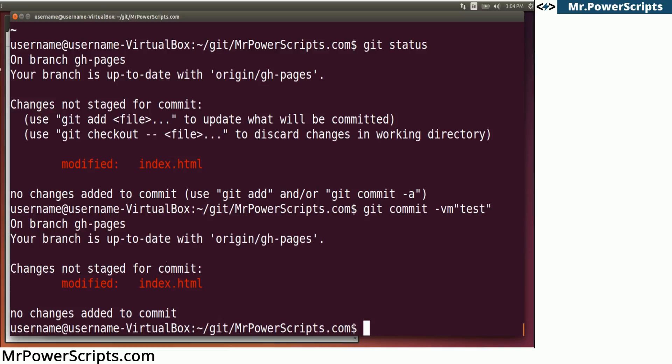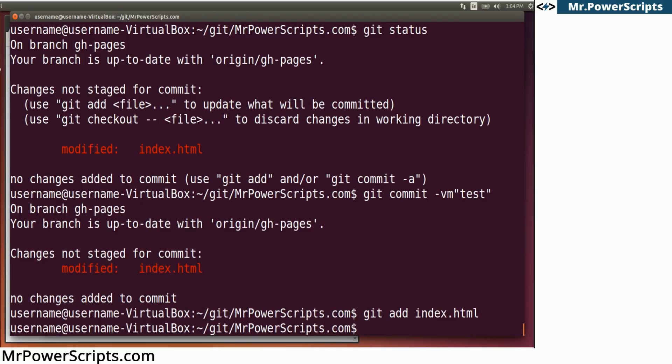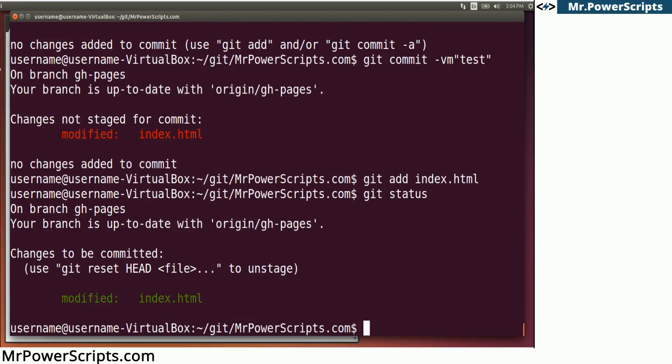So what we need to do is add it to the commit first. So we're going to do git add index.html and press enter. And if we do git status again, we can see that it's green. So now if we create a new commit, the changes are going to be saved in that commit.